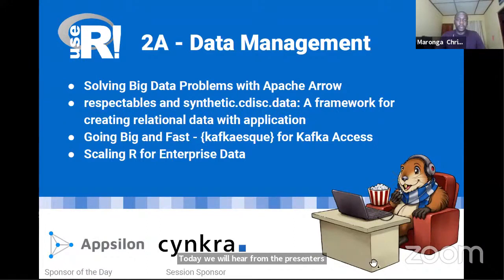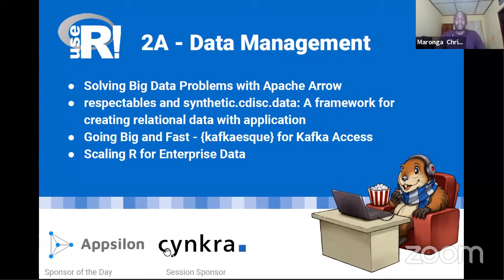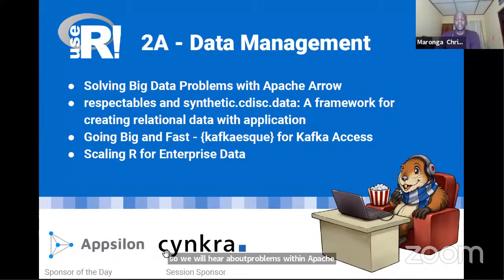The first talk you're going to hear is from Neil Richardson on solving big data problems with Apache Arrow. Neil leads our engineering team at US Arrow Computing and is also a package maintainer of several libraries, as well as the Arrow package for today's talk. He previously had a PhD in political science and has worked in survey analytics.